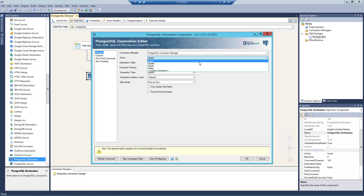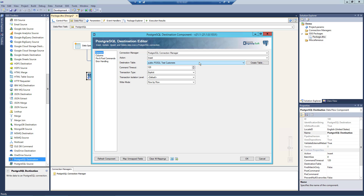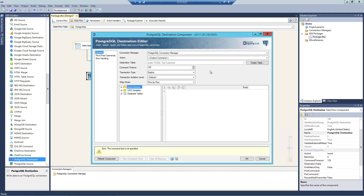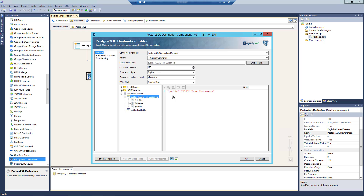Let's change our write action back to Insert to further discuss the write mode options. Generally speaking, the Batch mode offers improved performance. When this mode is selected, you will be able to specify a batch size as to how many records you want to send to the target database server at a time. The default value is 100. We recommend working with the Bulk write mode for the best performance overall. Let's change our write action to Custom Command, where we can now have a command text box to specify how the component will execute when writing data to PostgreSQL. Please be aware that the Columns page is not available when Custom Command is selected as the write mode.